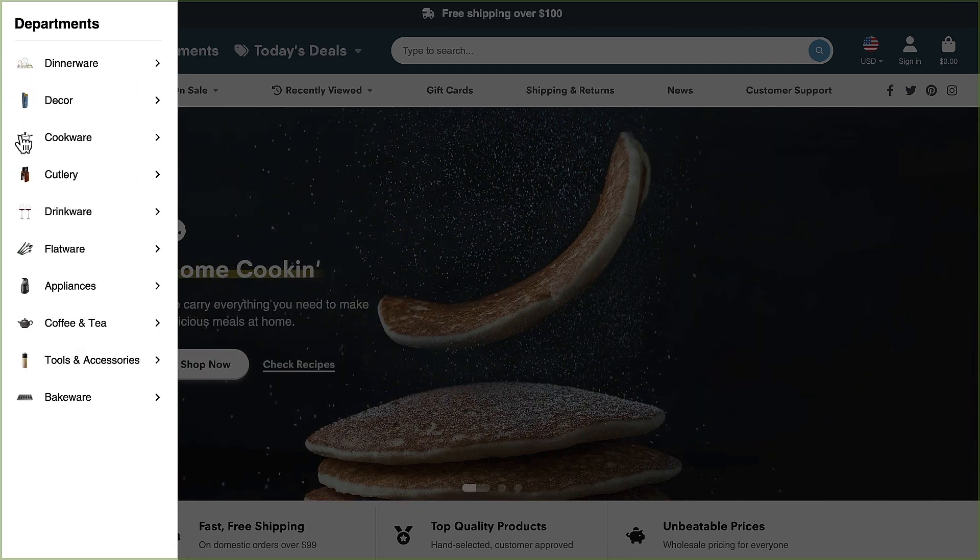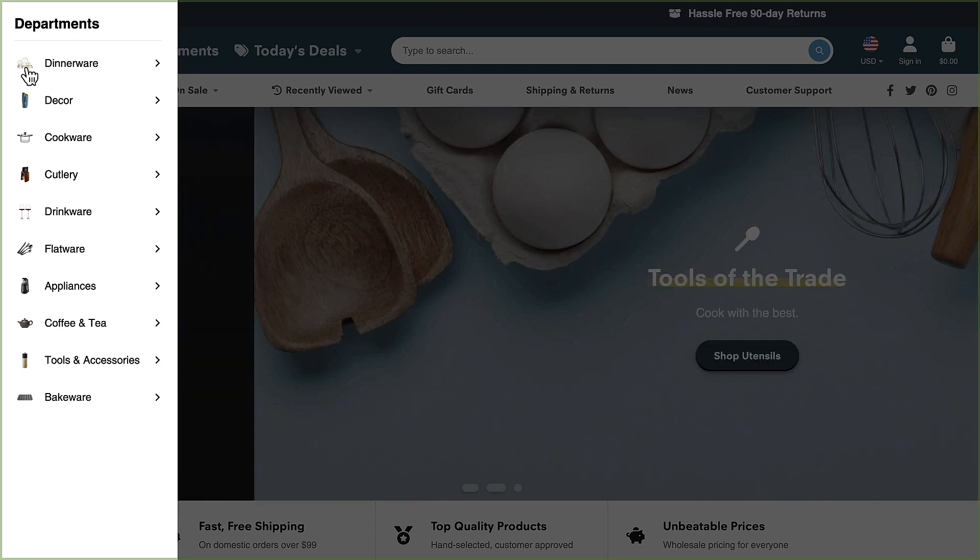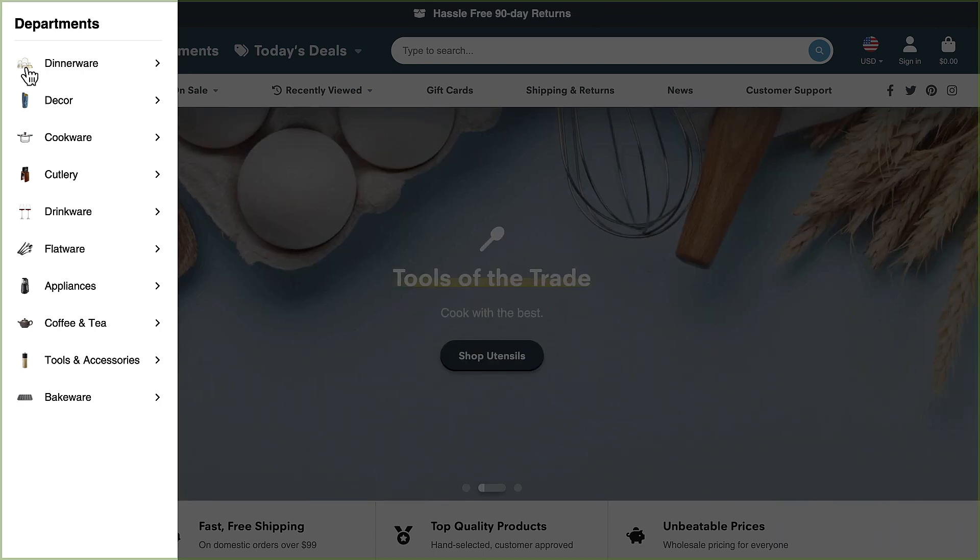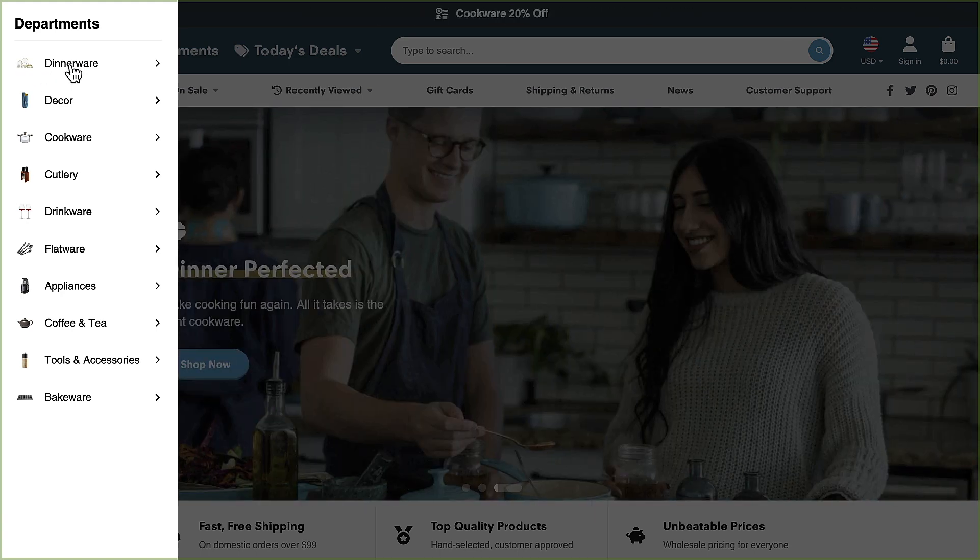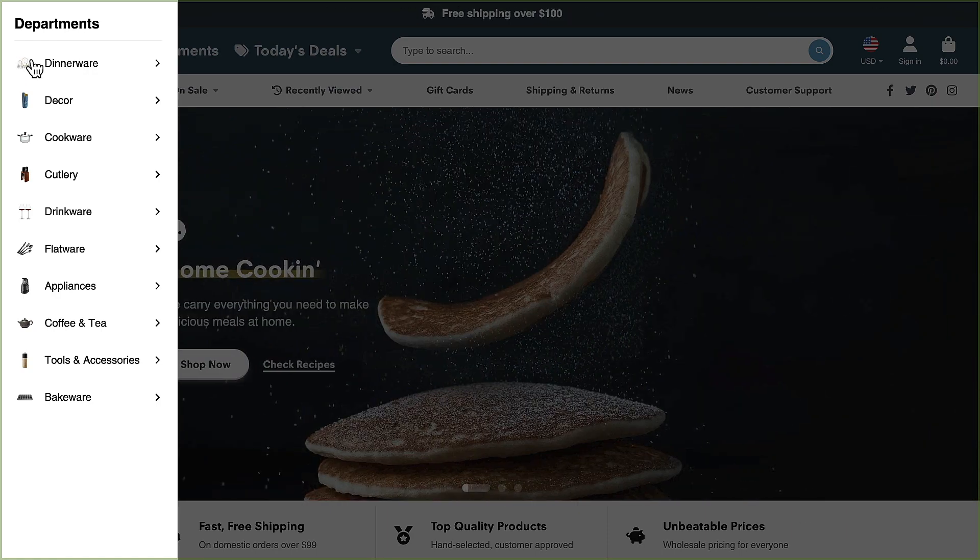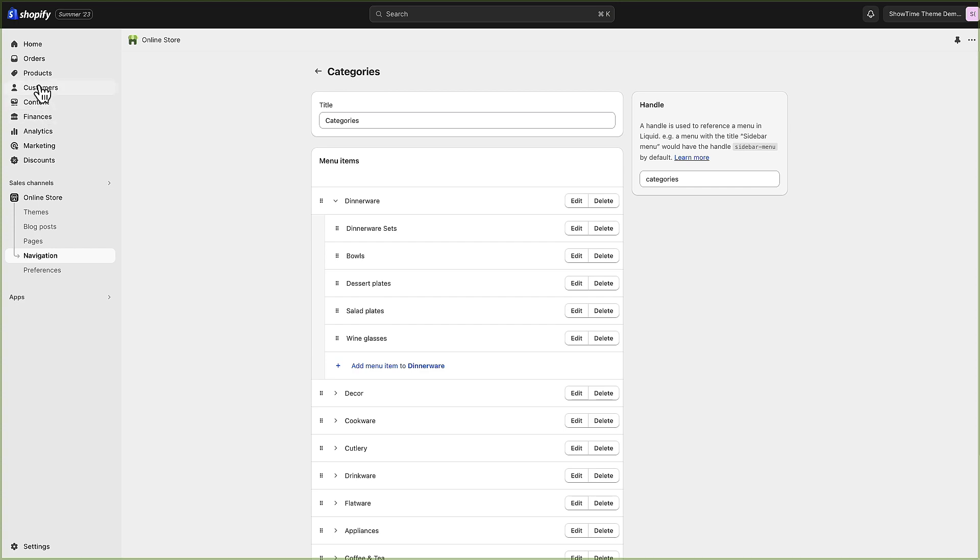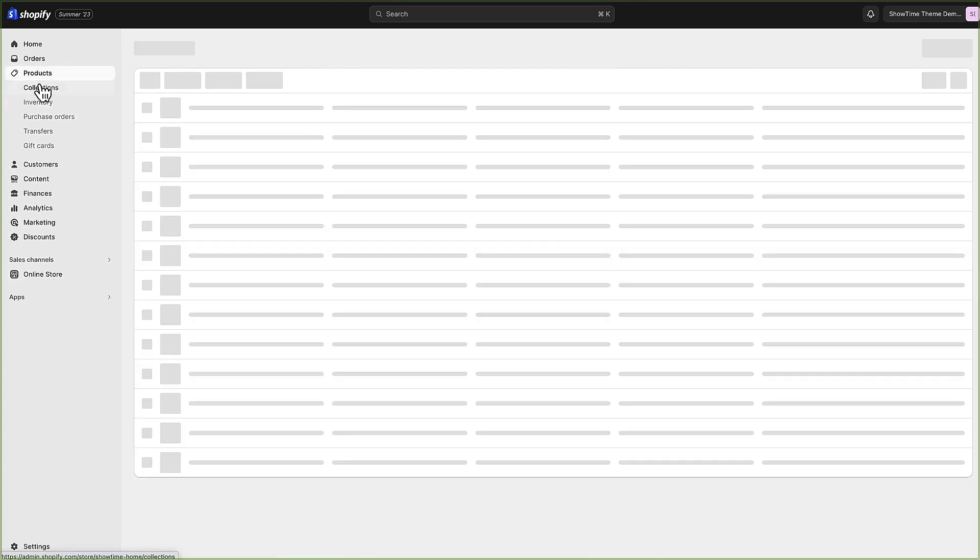As far as these images are concerned, this is actually taking the featured image of the first product in this collection and showing it here by default. So in the dinnerware collection we're looking at the first product in the dinnerware collection and showing the image.